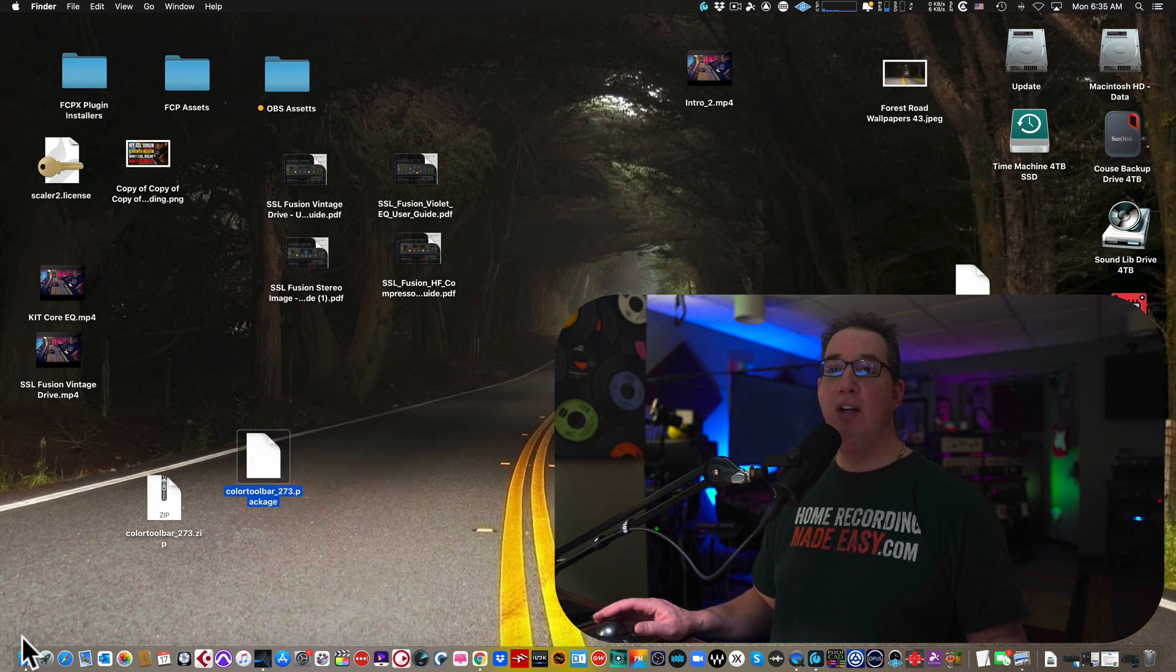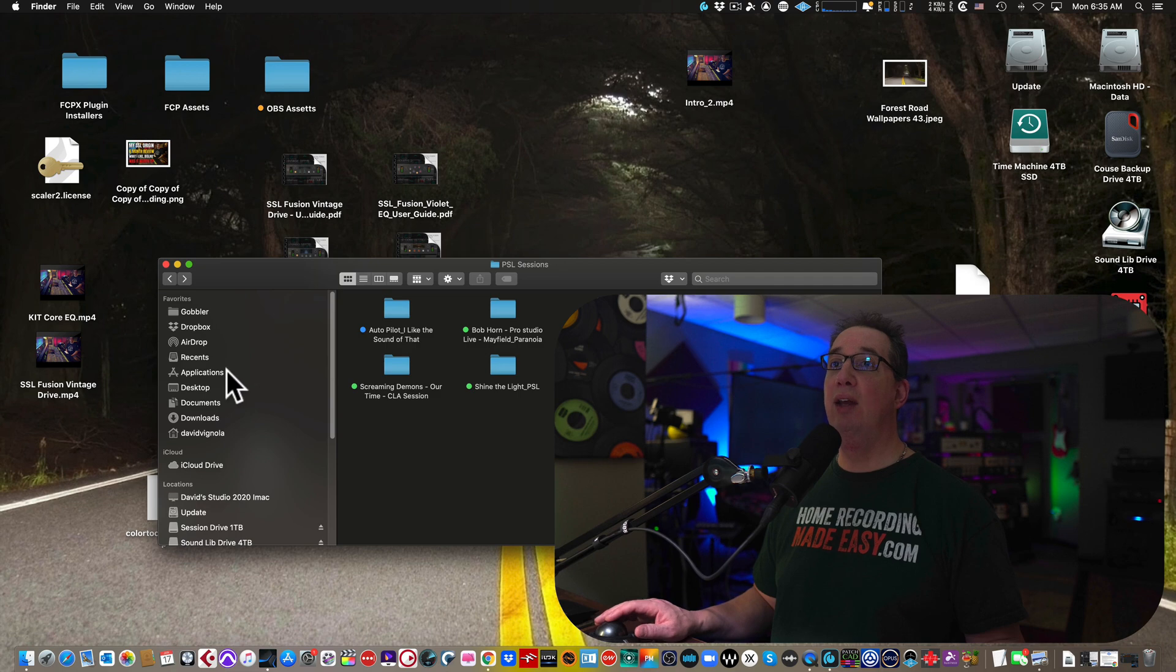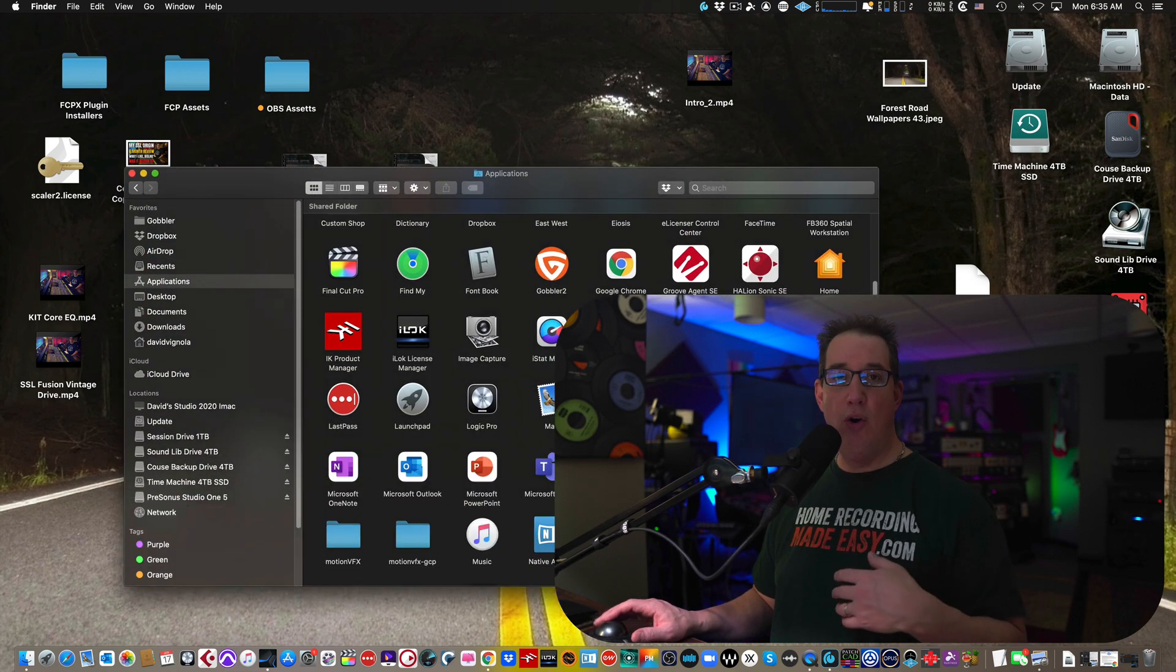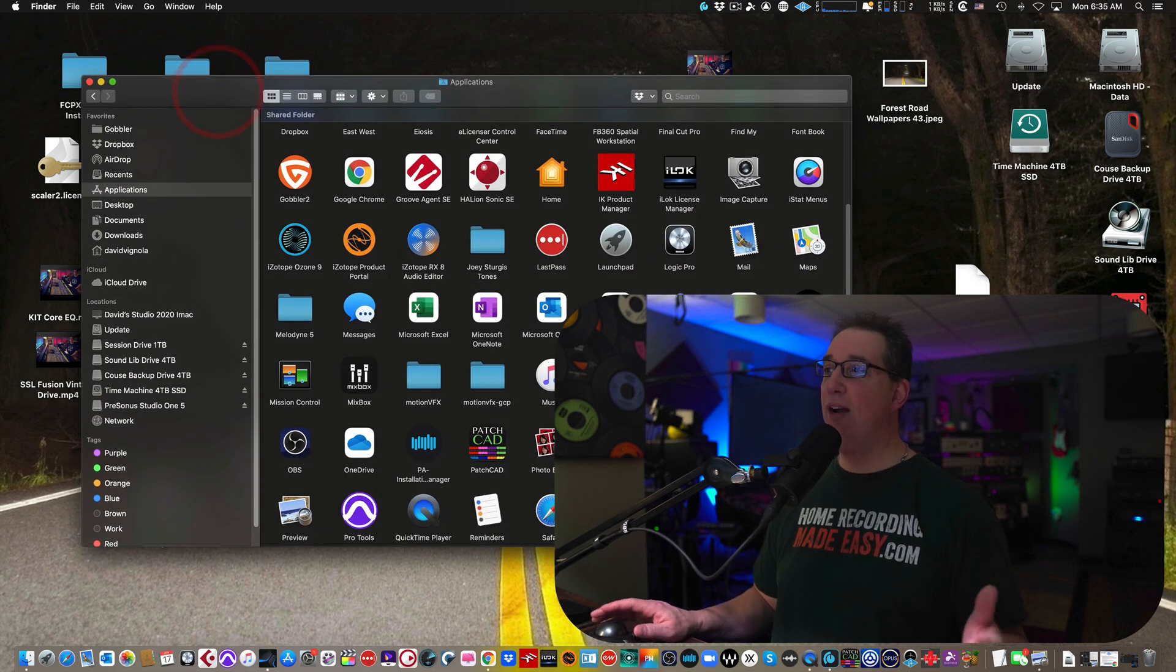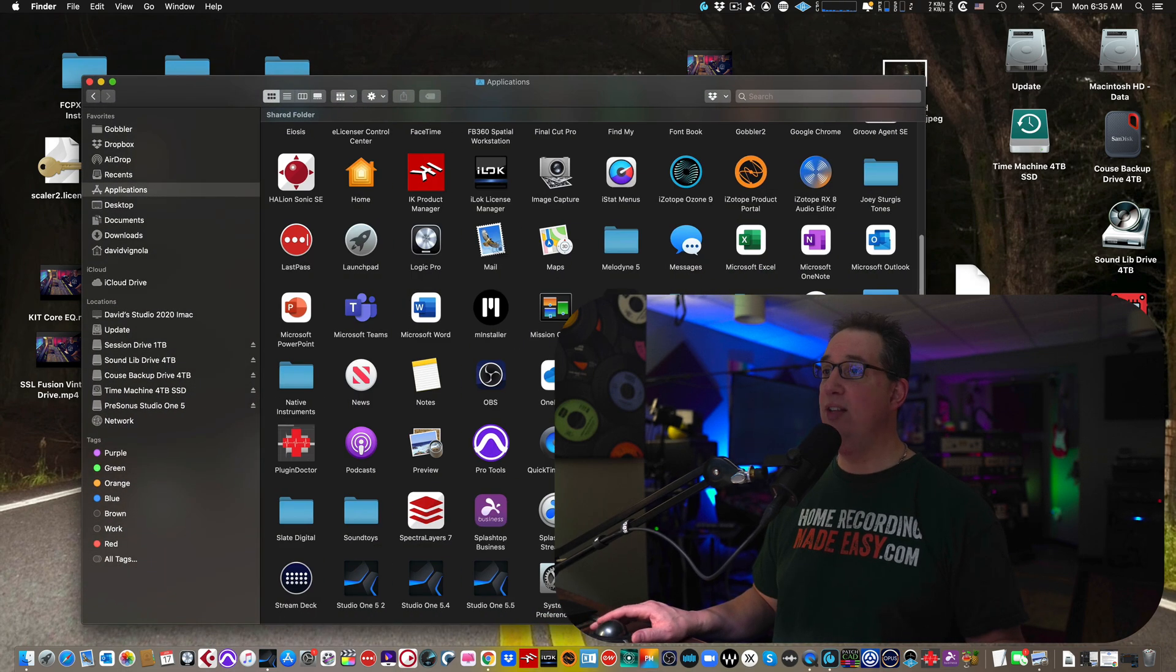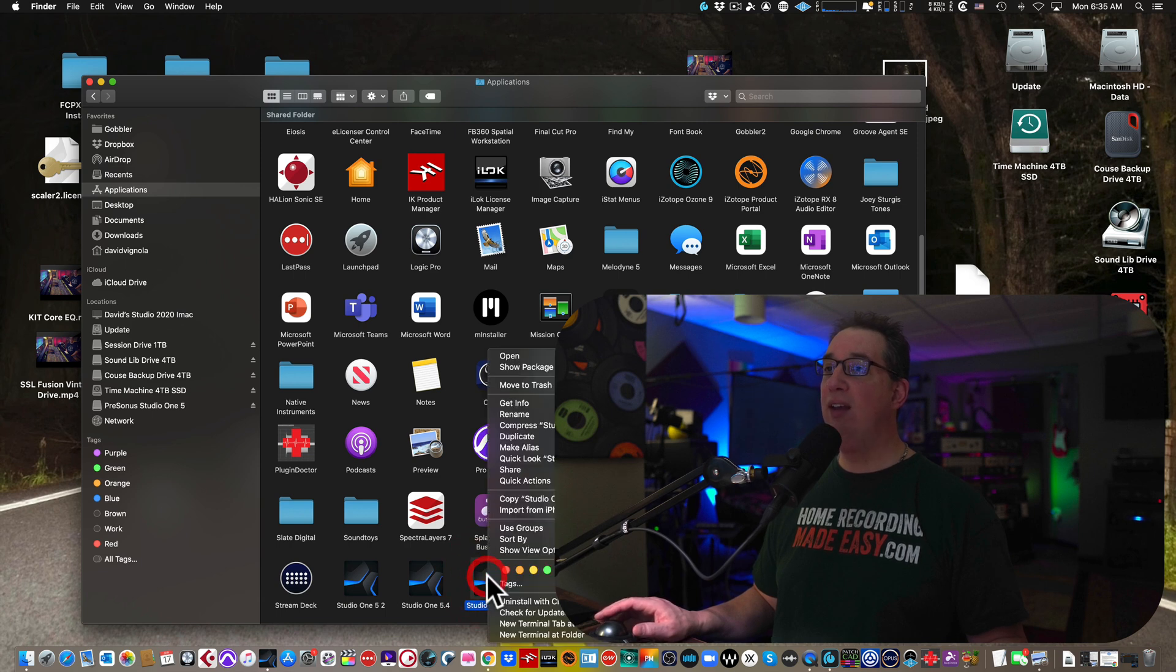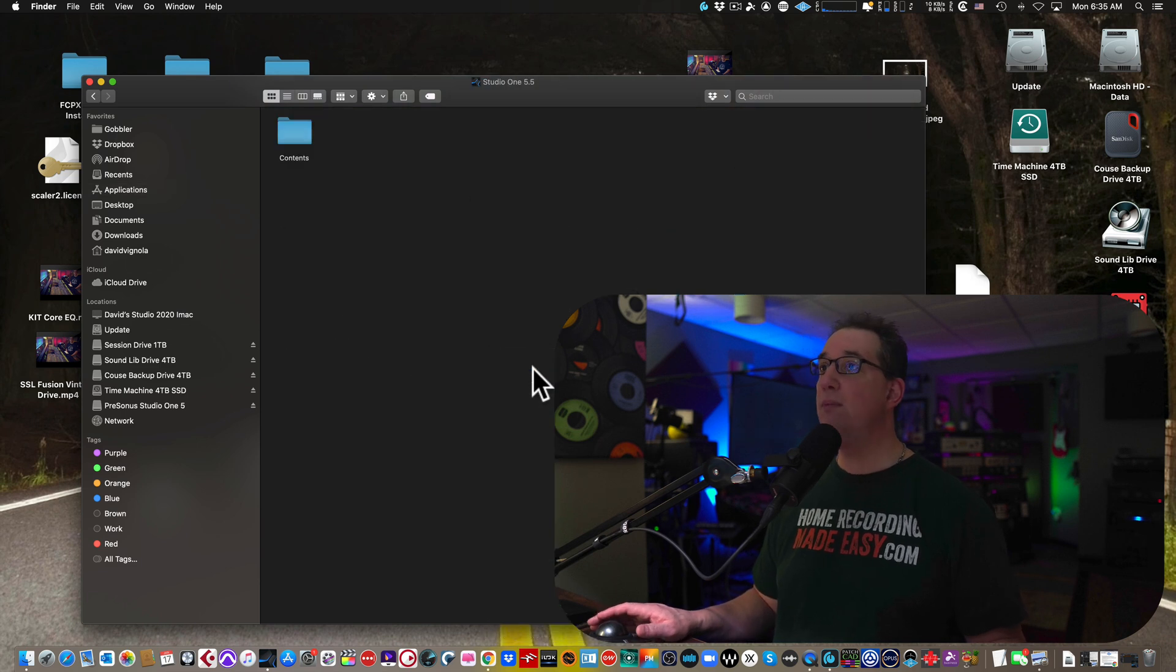And now we're going to go into our applications folder again on a Mac and we're going to our Studio One program. And again, Studio One should be closed when you do this. I have it open right now, but I've already done this. I'm just going to show you how to do it. I'm going to go to Studio One here. I'm going to right click. I'm going to go to show package contents. Click on that.